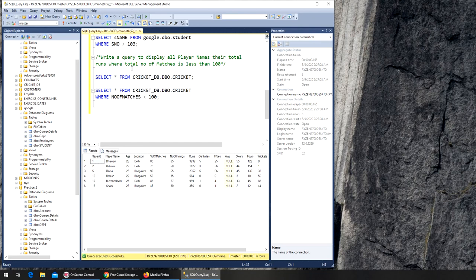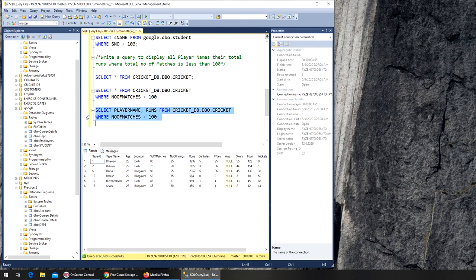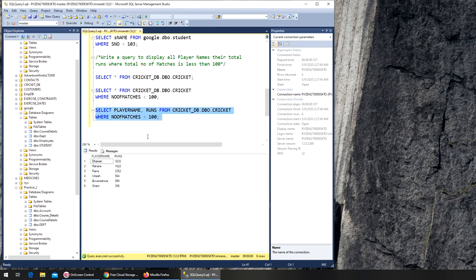We're getting all columns but the requirement is just names and total runs. So we copy the query, remove the star, and specify player_name comma runs. We run it and we get only those two columns — and it's done. I'm going to end this video here and I will see you in the next one.